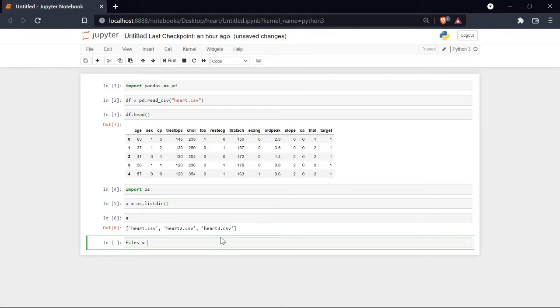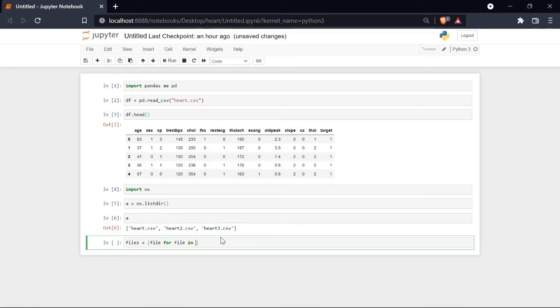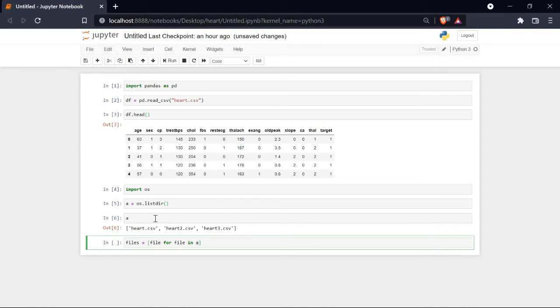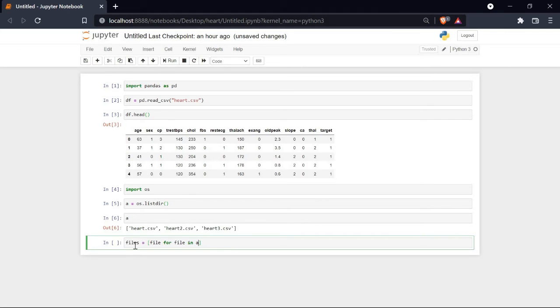Let's take a variable named files, in which I will take a variable file for file in my directory a. I am basically accessing all the files using a for loop that are present in my directory a, and I have stored it in the variable named files.